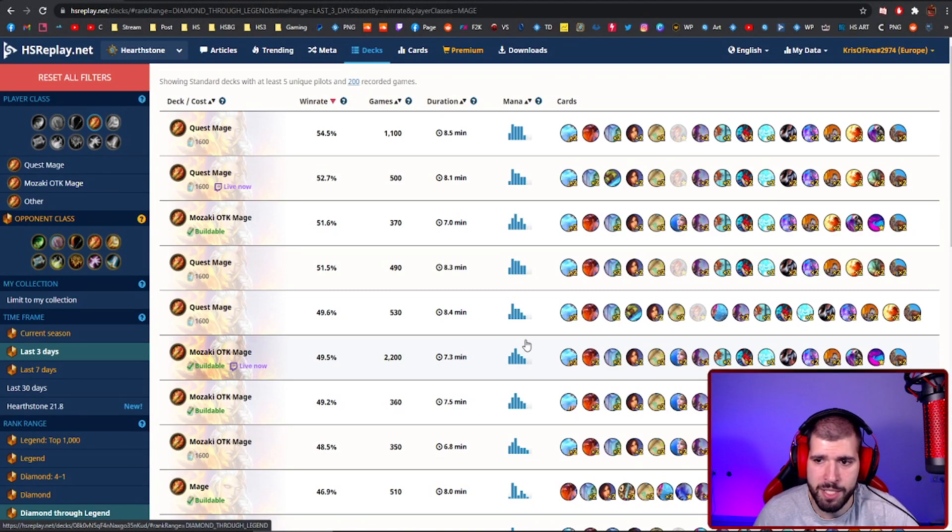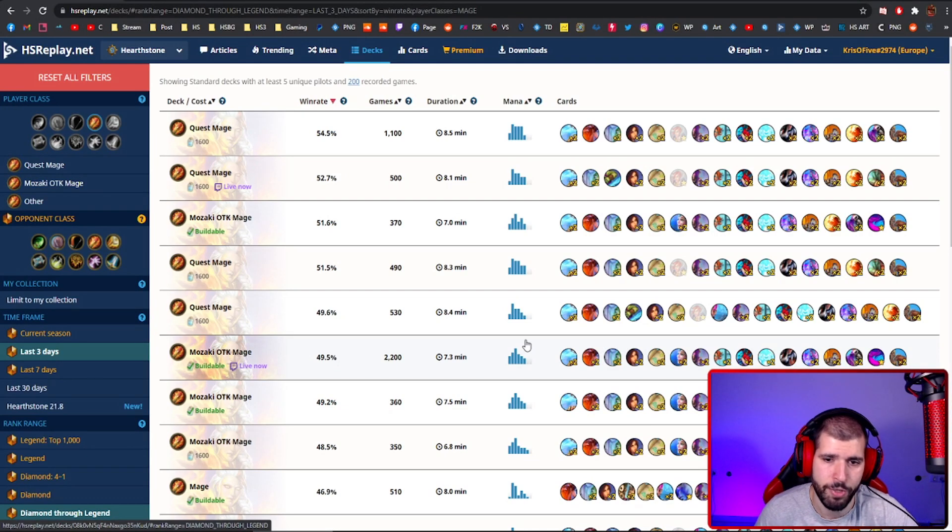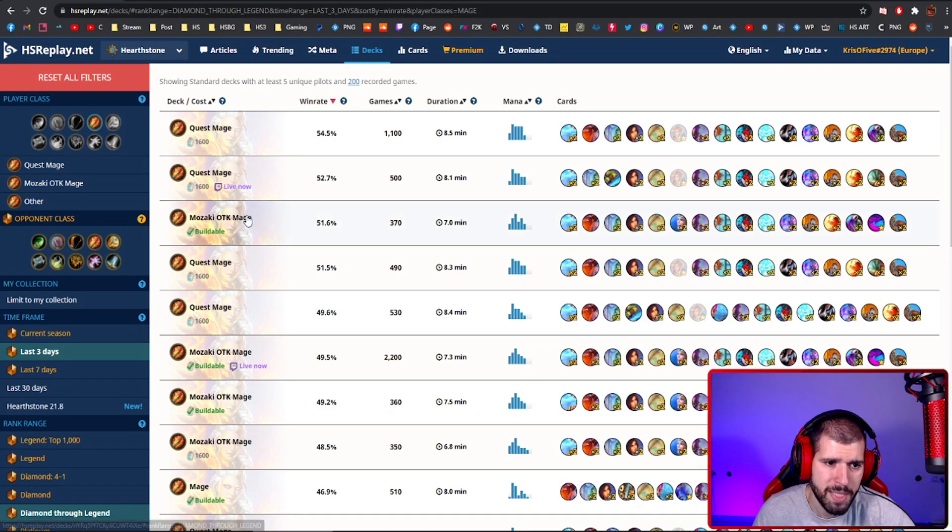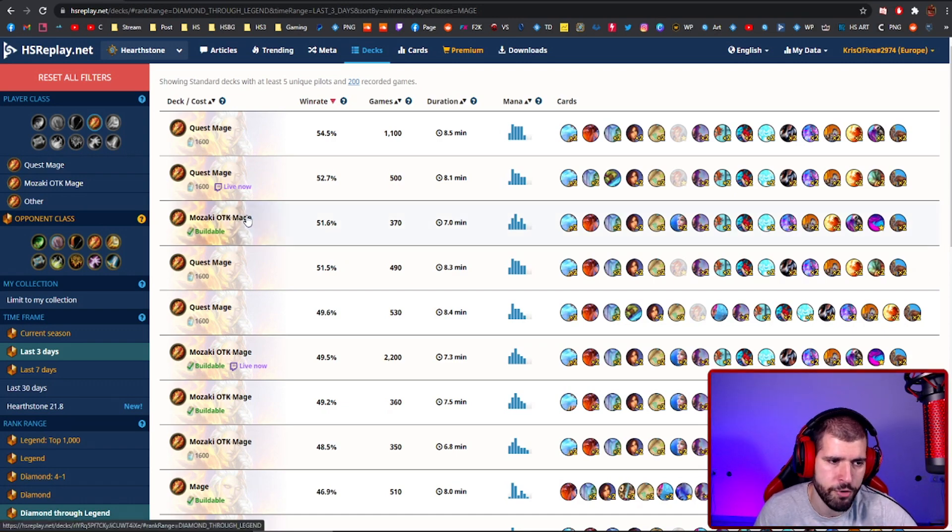For Mage, Quest Mage is still at the top, despite some people trying to make Mozaki Mage look better. It's not, but it's still above 50%, so if you want to try that, go for it.